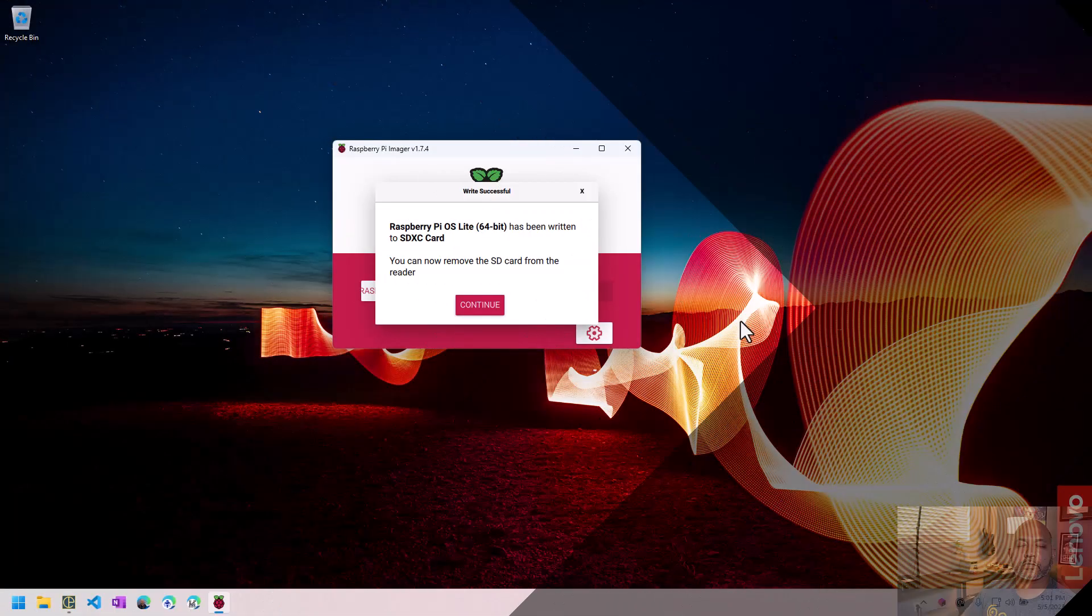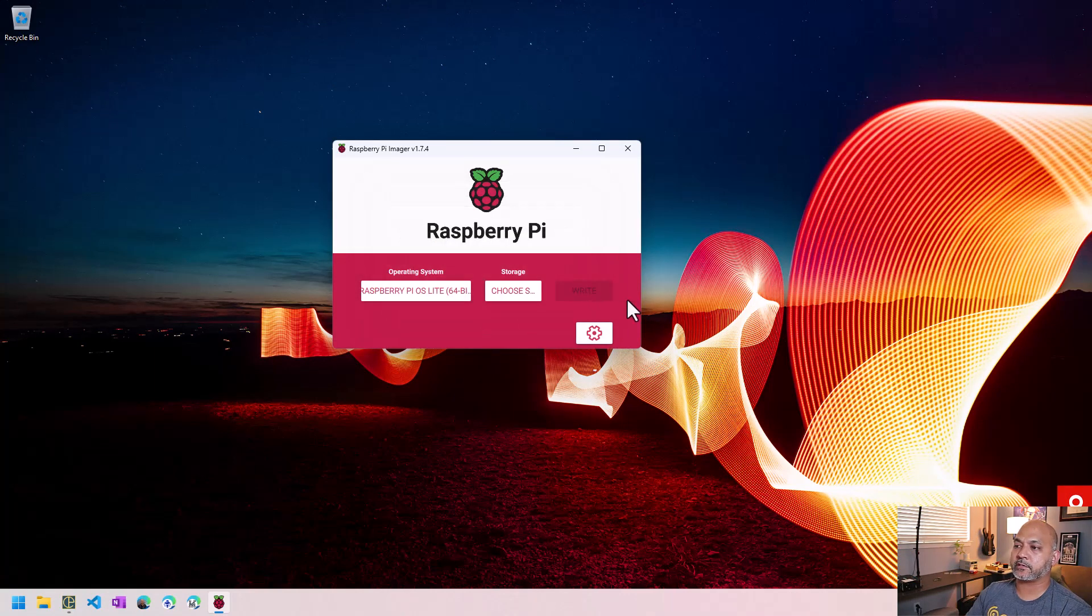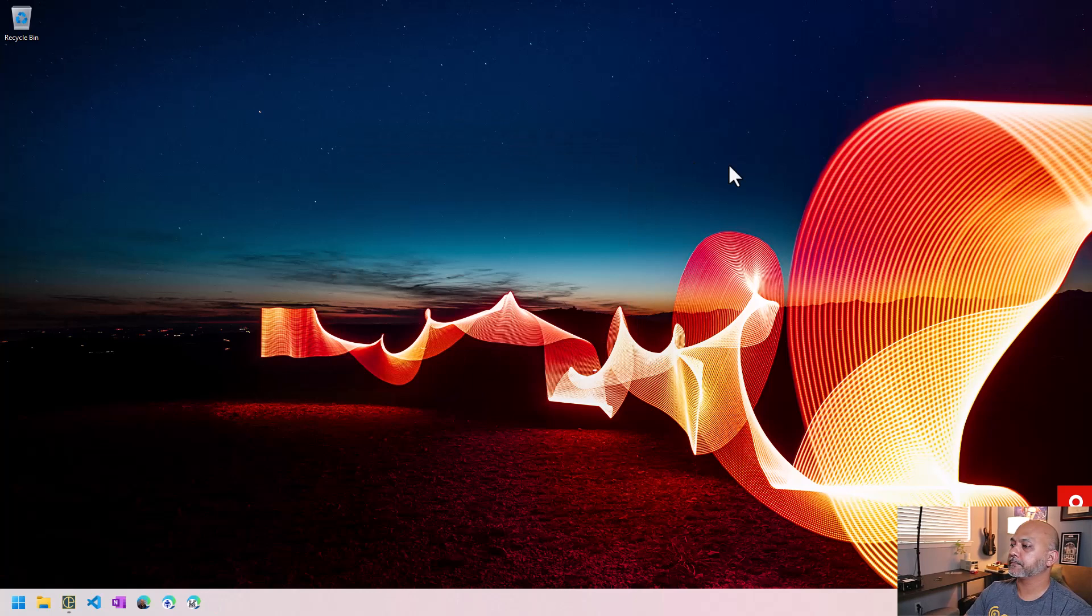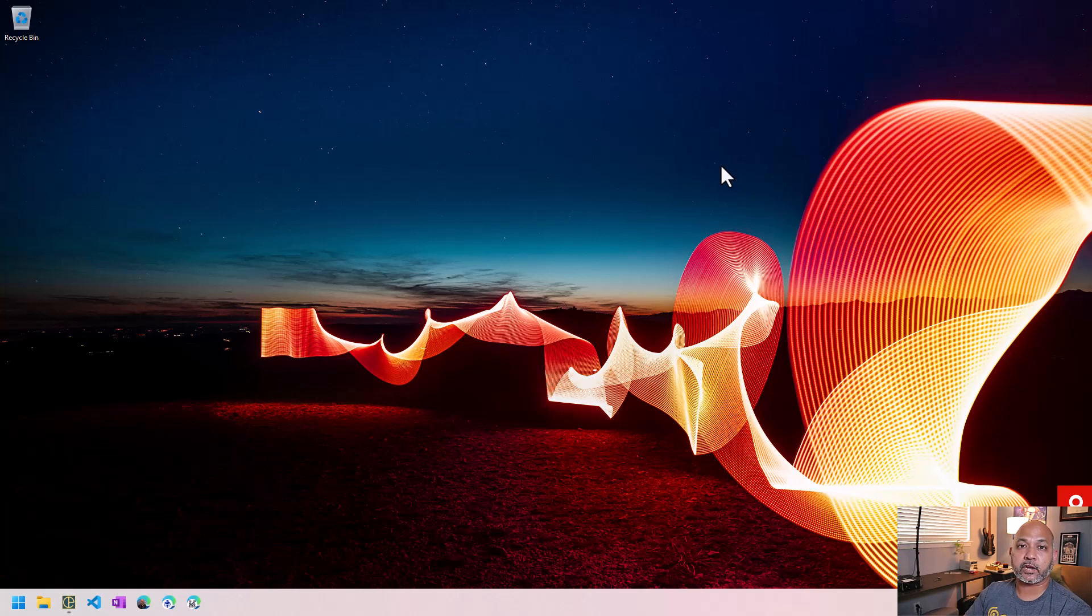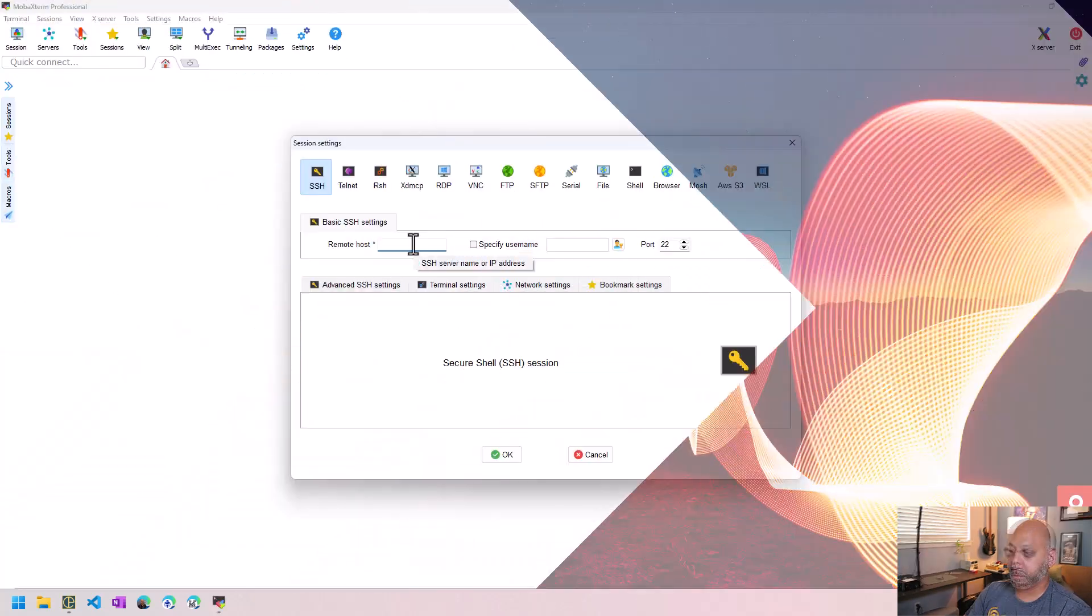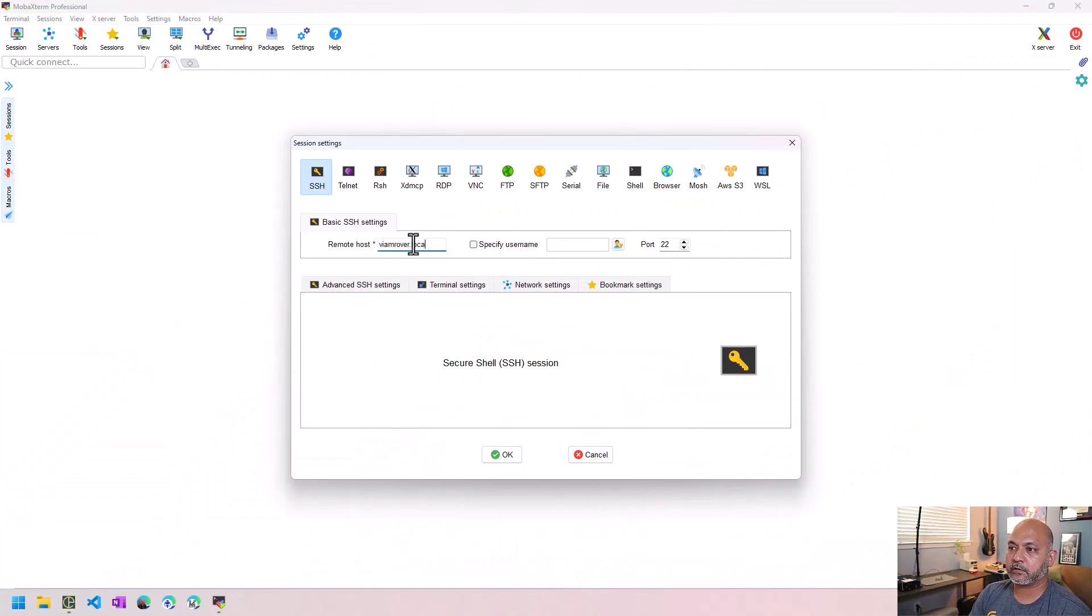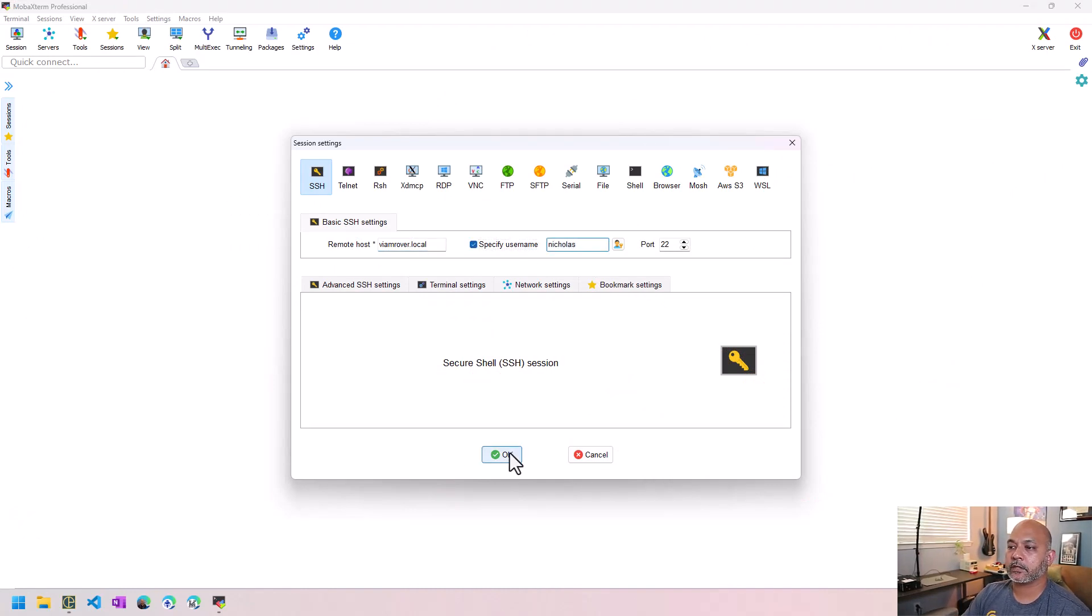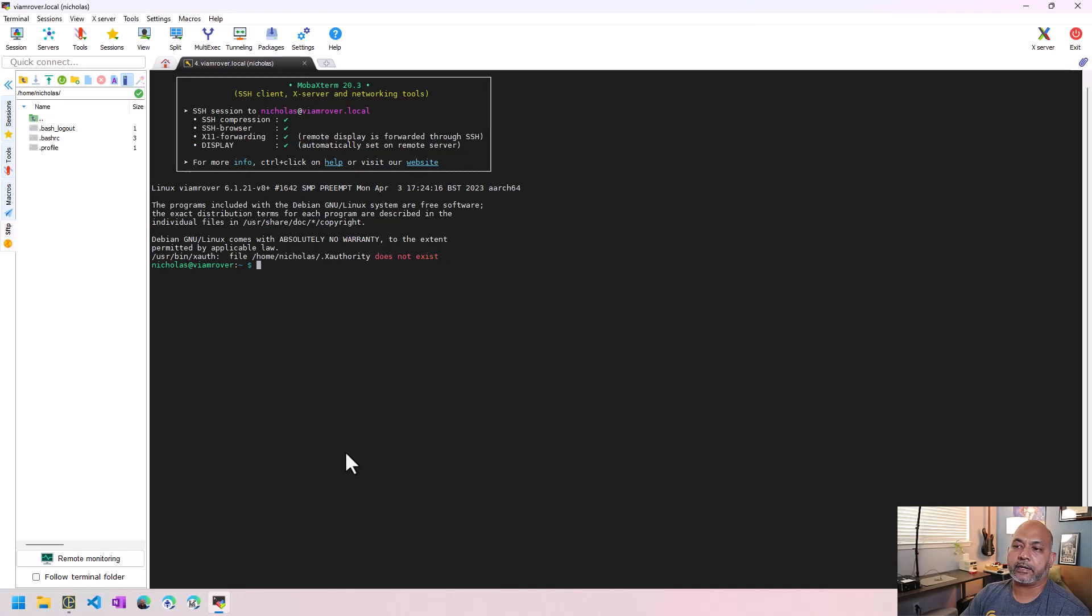Okay, so now that the writing to the card is complete, we can remove this SD card, close out the imager application, and we'll go install the SD card on the Raspberry Pi. And let's try connecting to it. So it was called VM Rover local was the name. I'm going to log in as Nicholas and let's see what happens. And now we're in.